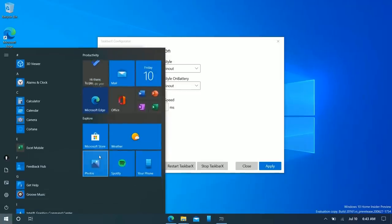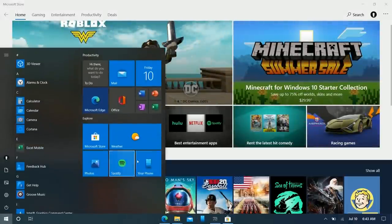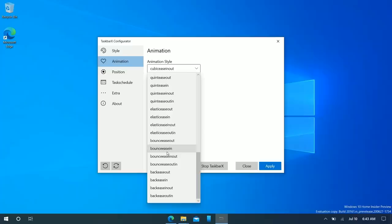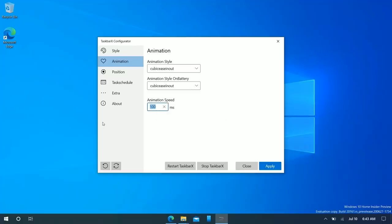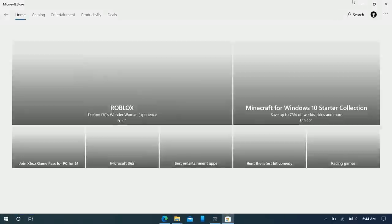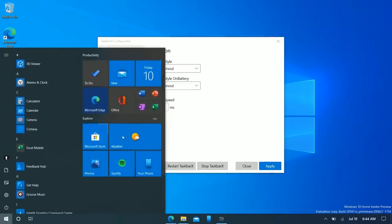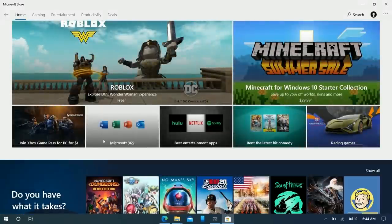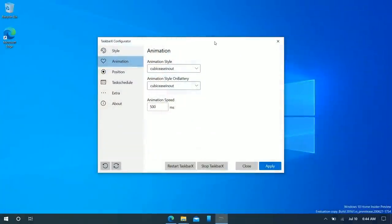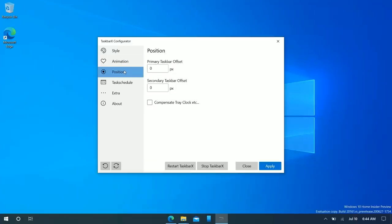For now I'm keeping the taskbar at default. TaskbarX also changes the animation of things — when you open an application that isn't pinned to the taskbar, items will shift over slightly. You can change the animation type and speed. Setting it to 50ms makes it quicker; setting it to 500ms gives a slower, more spectacular animation. I actually like the longer animation speed, so I'll keep it there.